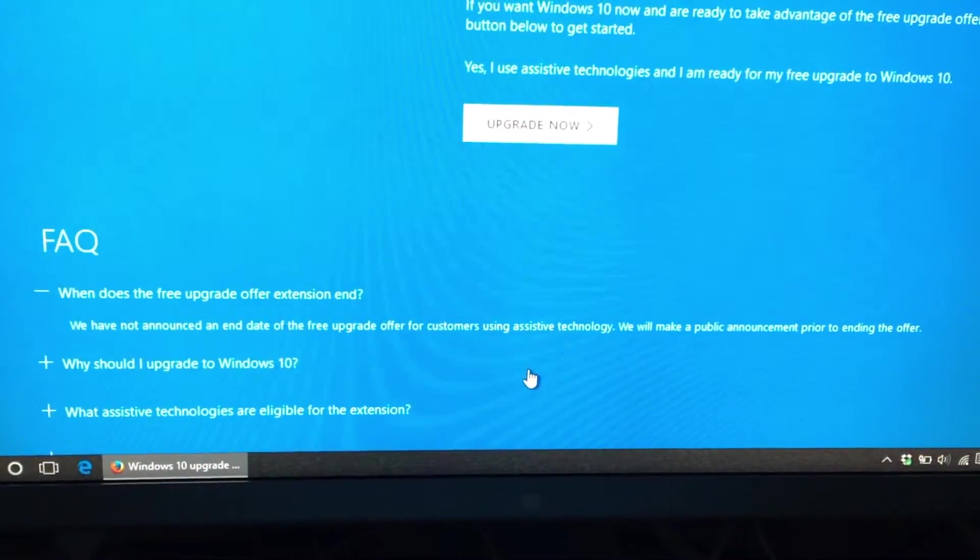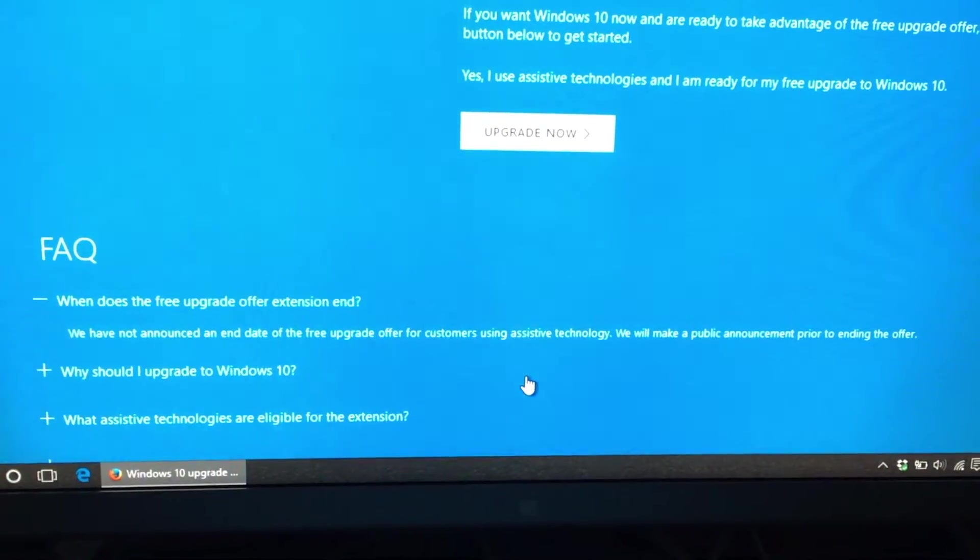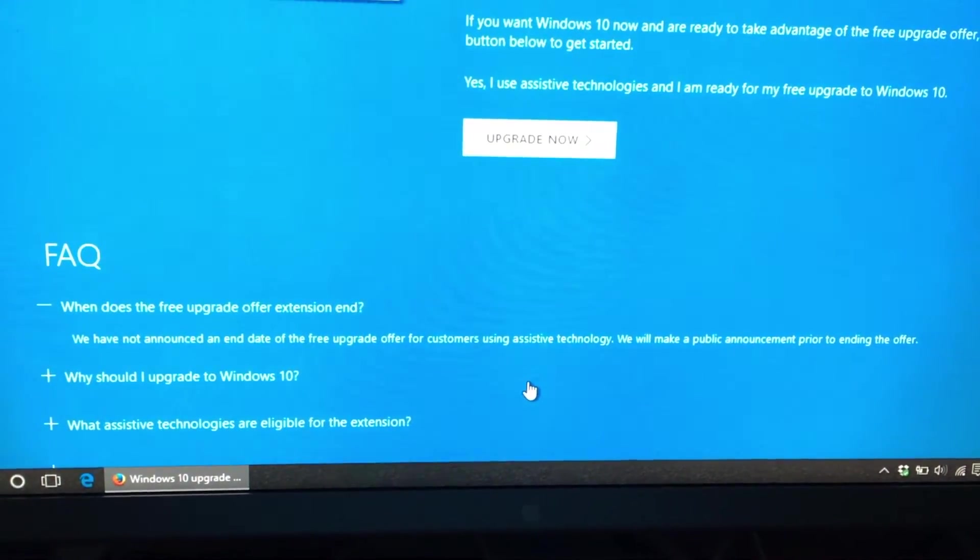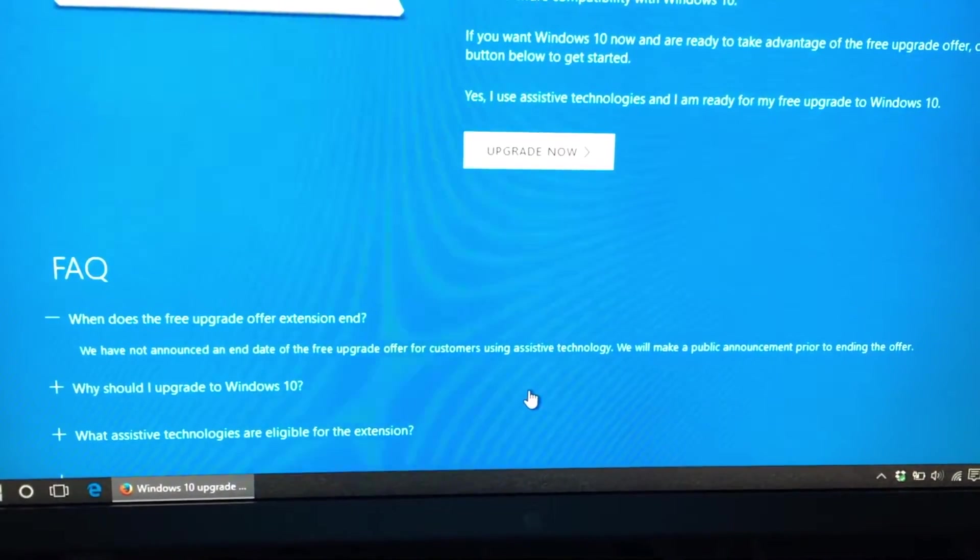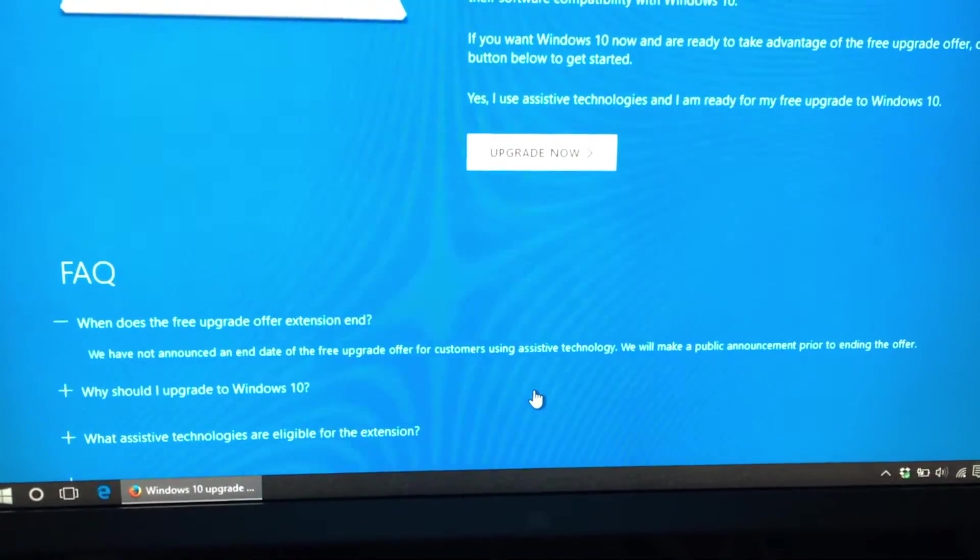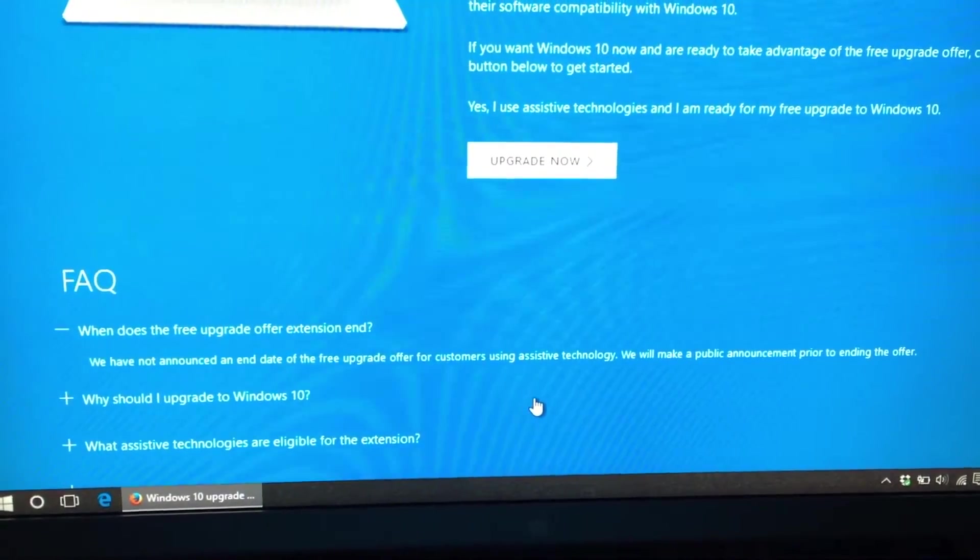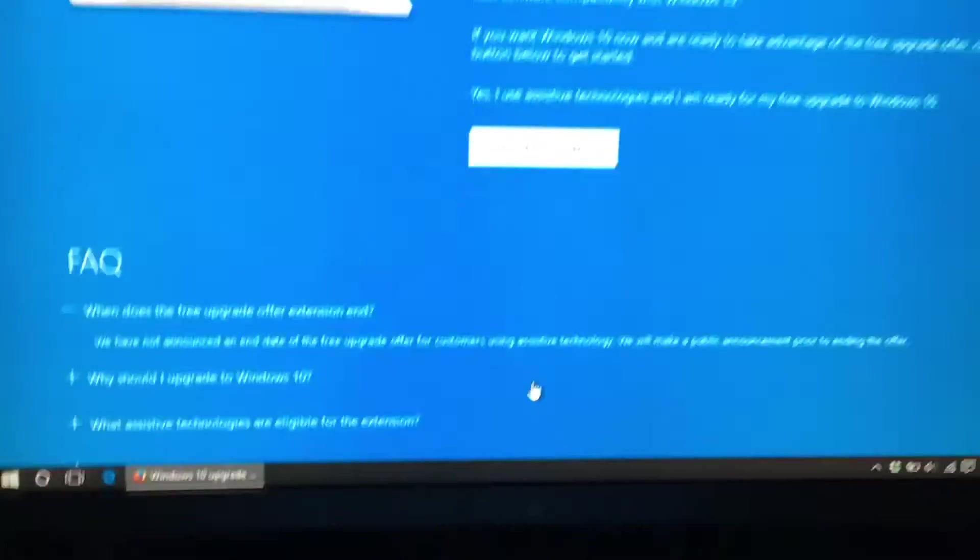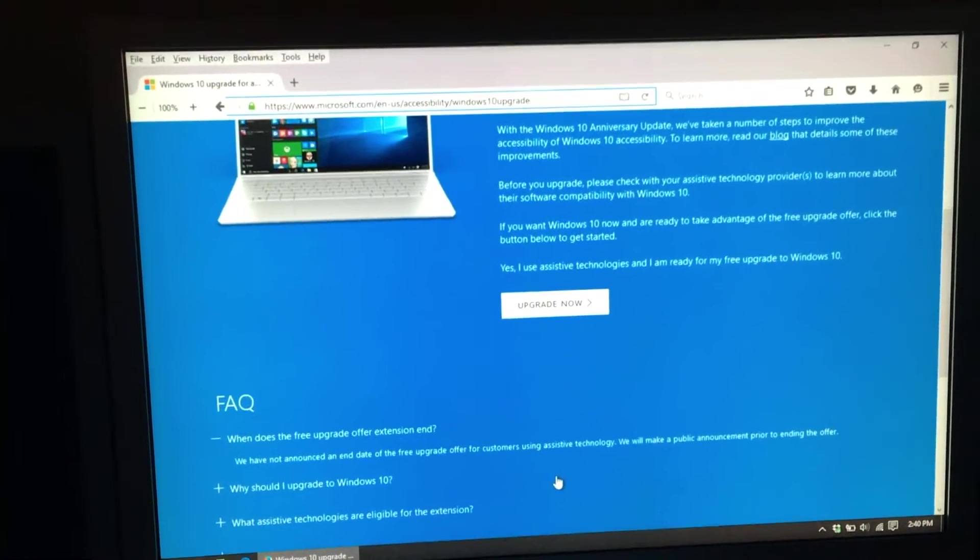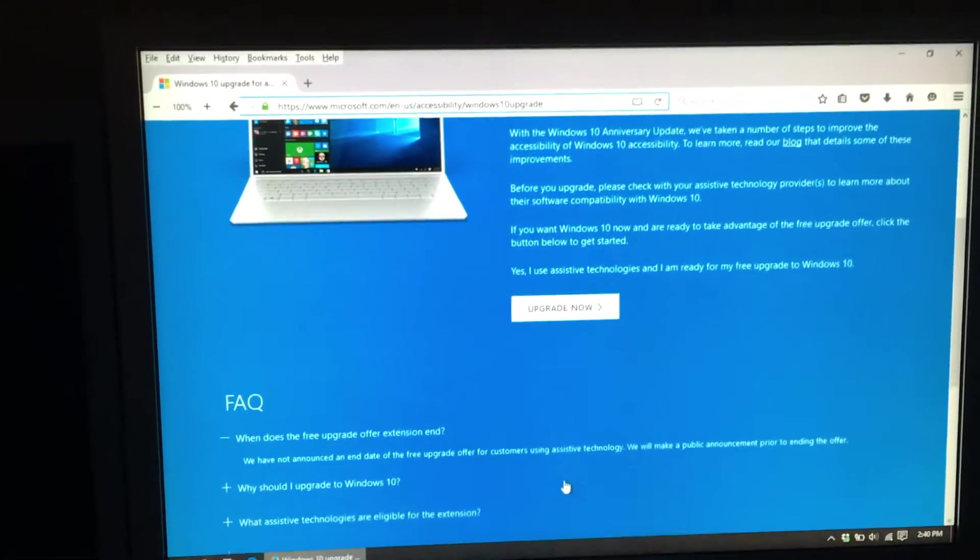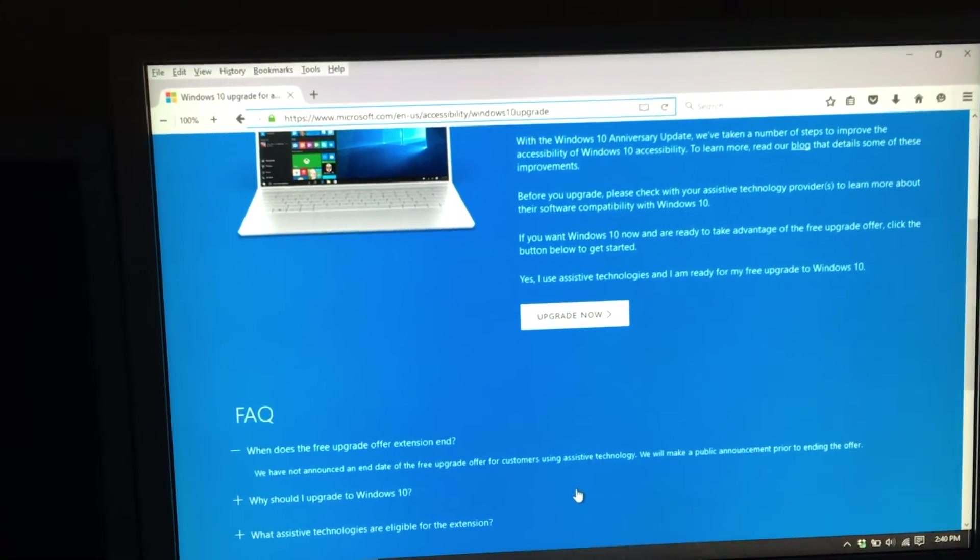The FAQ says that they have not announced an end date on this yet, which means you still have a good amount of time probably, and they are going to make an announcement before they end the offer. So yes, you can still get Windows 10 for free even though it's after July 29, 2016.